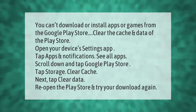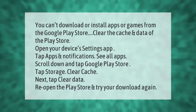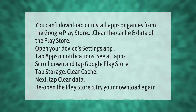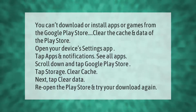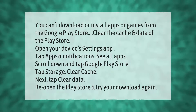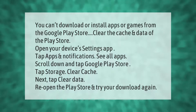If you can't download or install apps or games from the Google Play Store, clear the cache and data of the Play Store. Open your device's Settings app, tap Apps and Notifications, tap See All Apps, scroll down and tap Google Play Store.